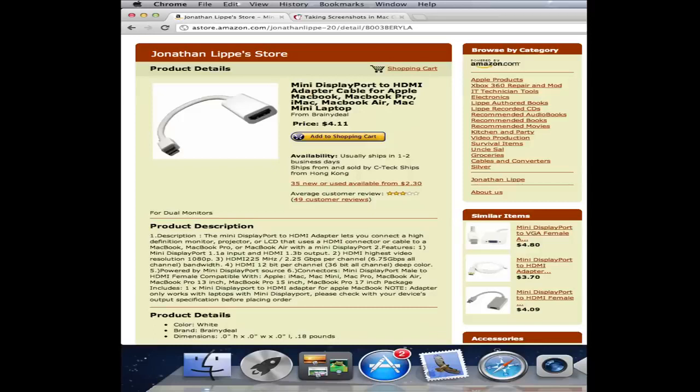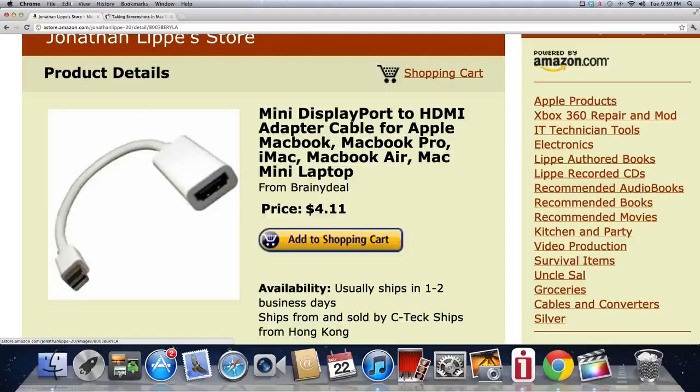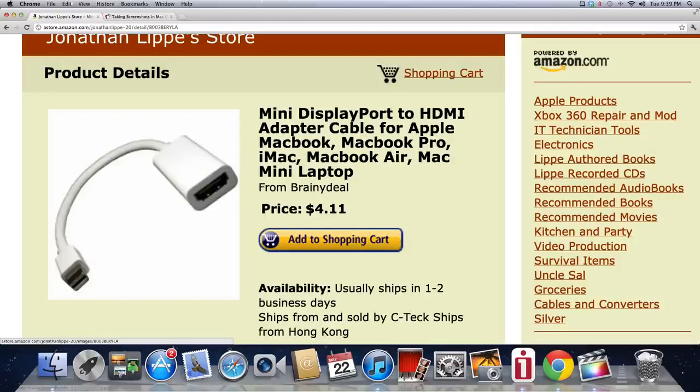I've provided a link in the information below to my store where I sell the lowest priced DisplayPort to HDMI adapter cable available on the internet for only $4.10.